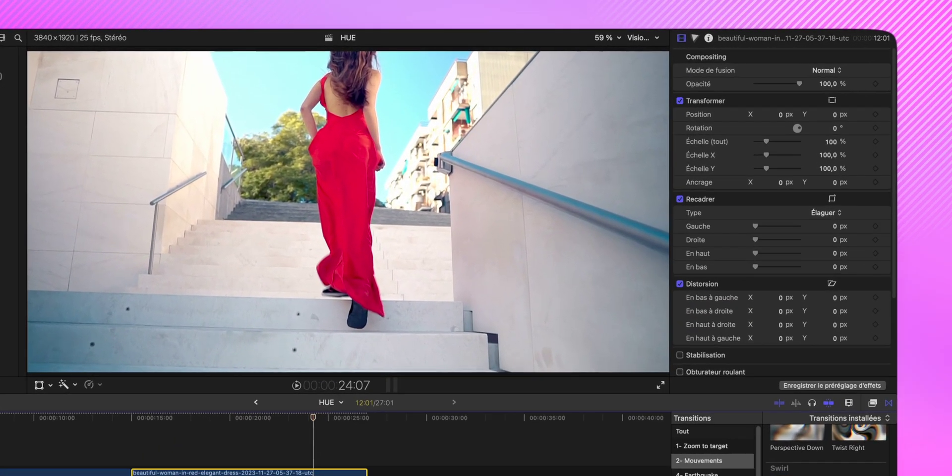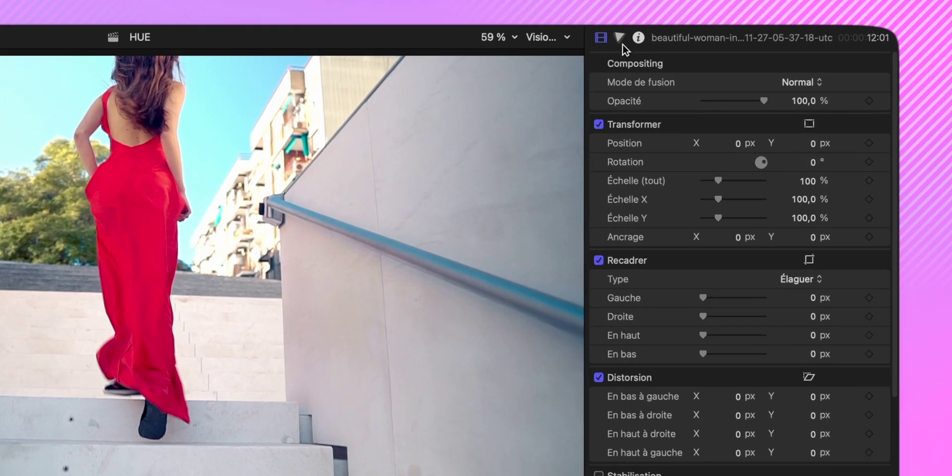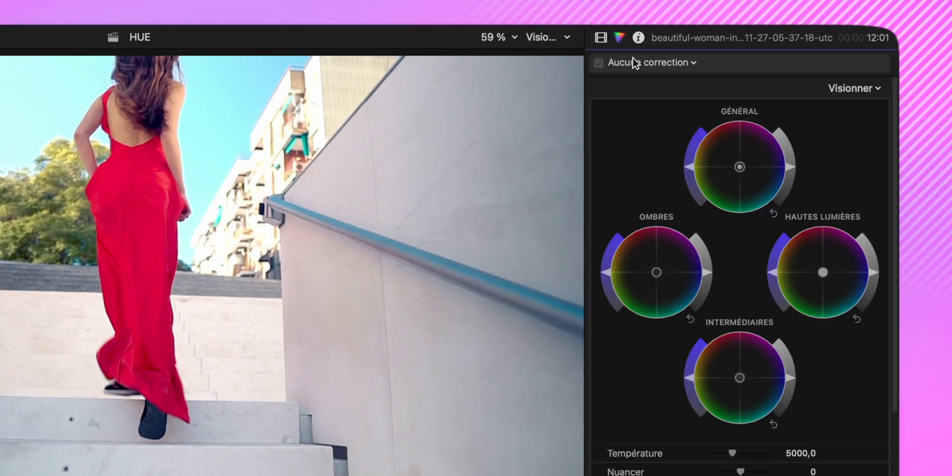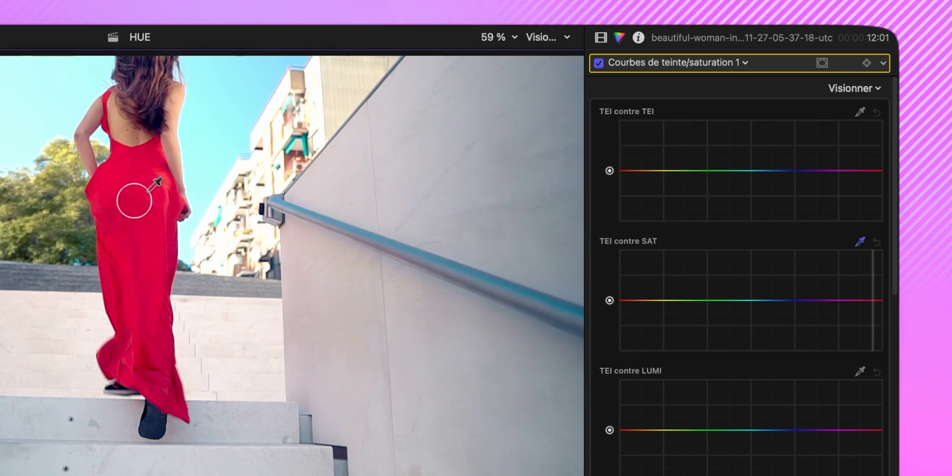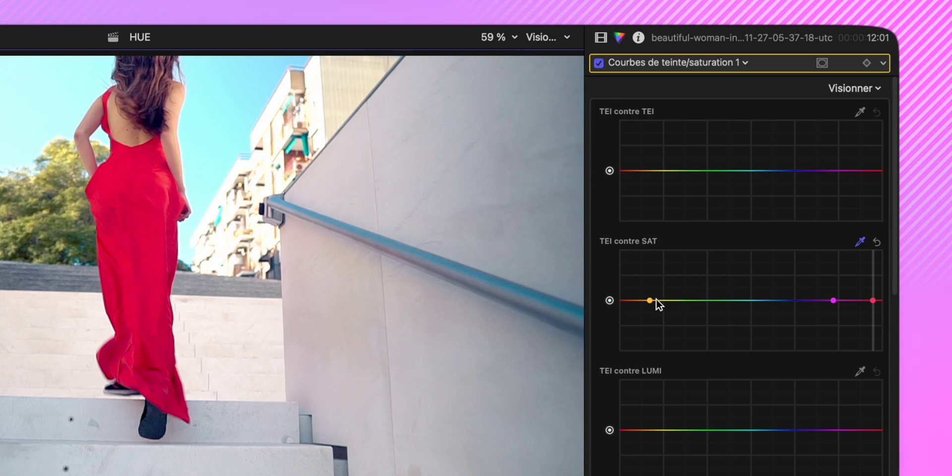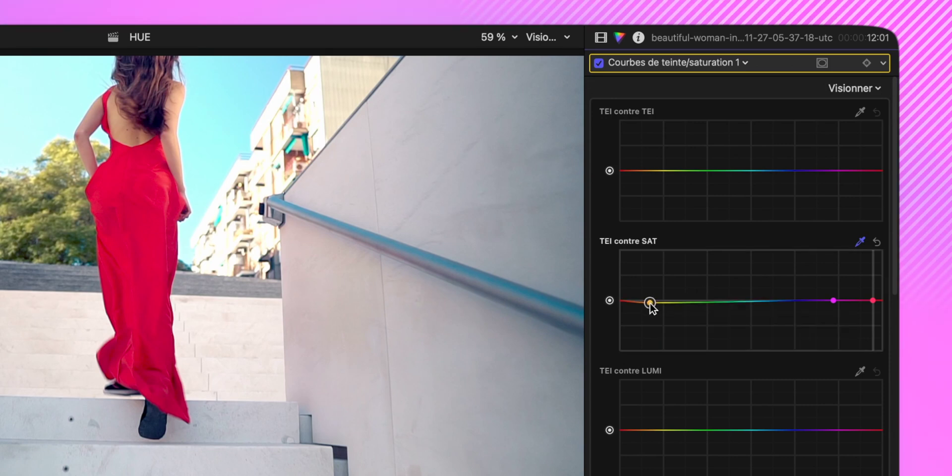Alors, je sélectionne mon plan. Réglage couleur. Courbe de teinte de saturation. Ressort la pipette. Je sélectionne le rouge de sa robe. Puis après, je désature les couleurs qui ne sont pas du rouge.